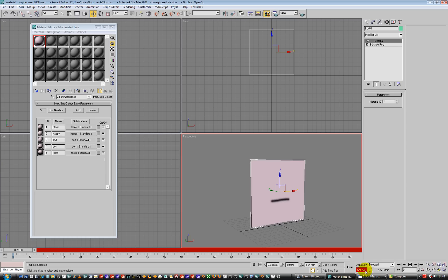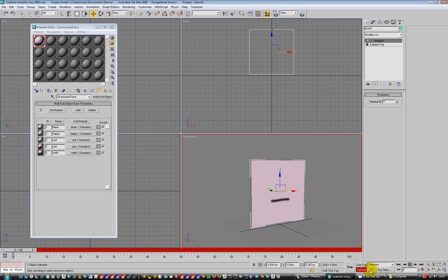The other thing I want to do is the type of key I want to set is basically one of these keys here. It basically switches. It doesn't interpolate. It holds that key until it finds another key and then swaps out straight away, which is the type of thing you want for lip sync really. You don't want it blending from one material to another.